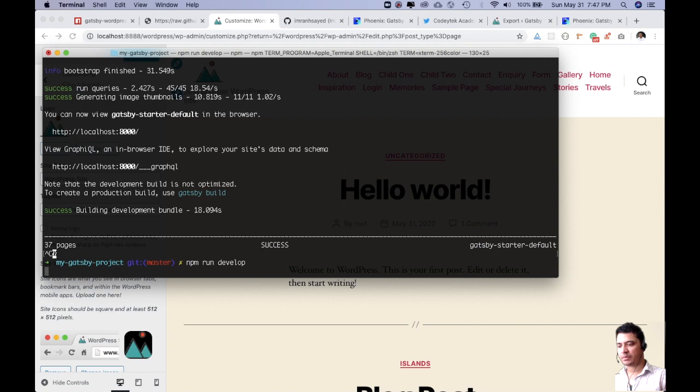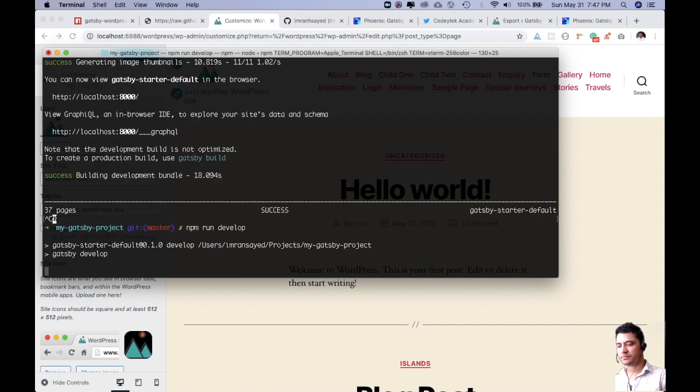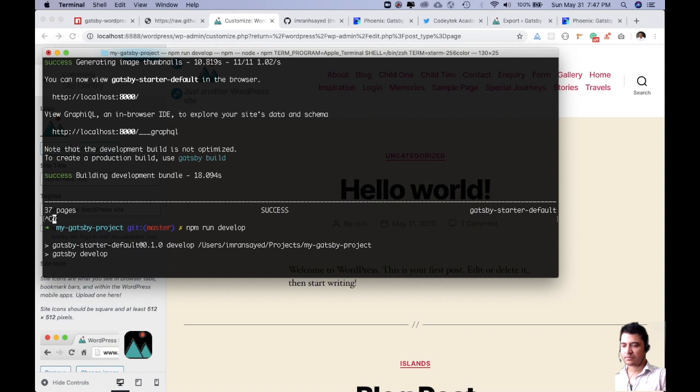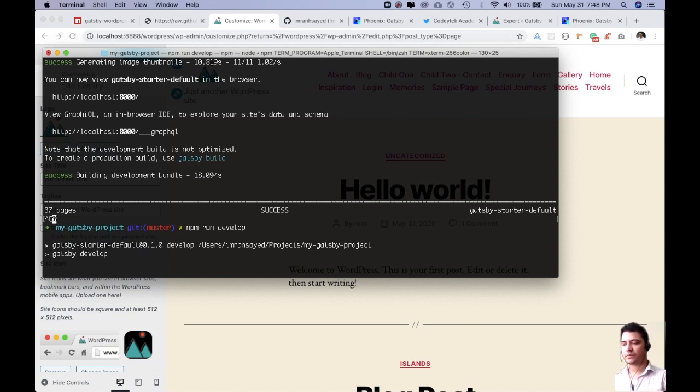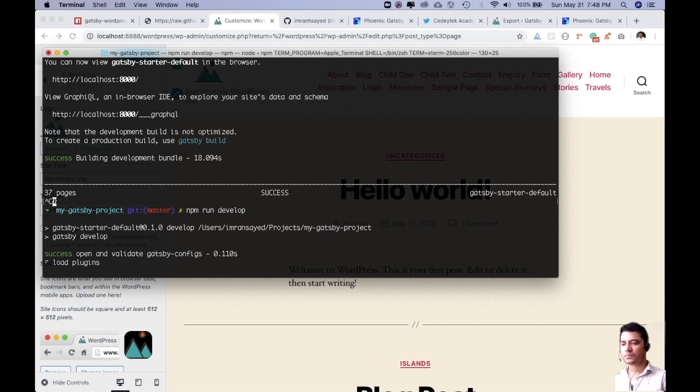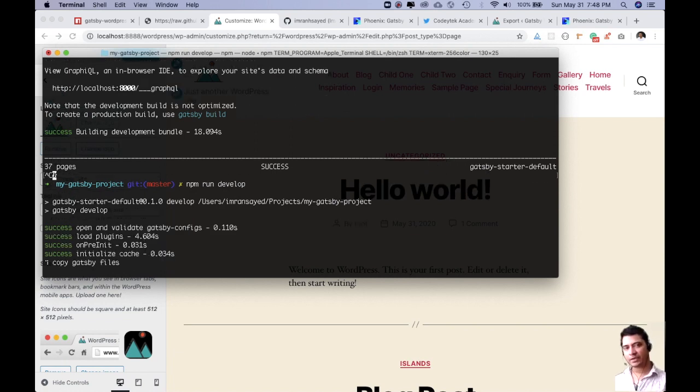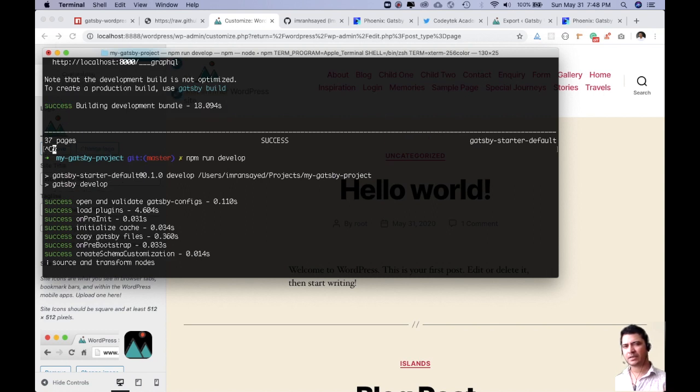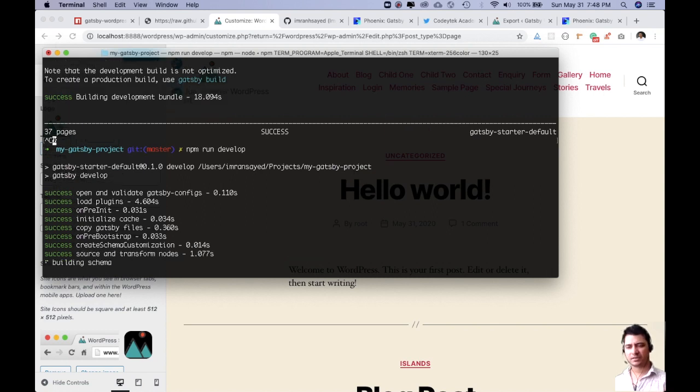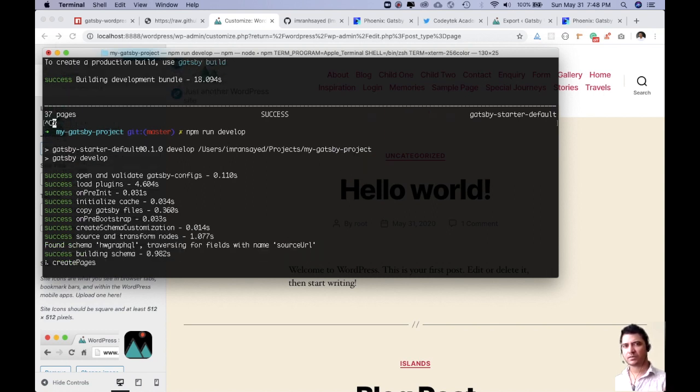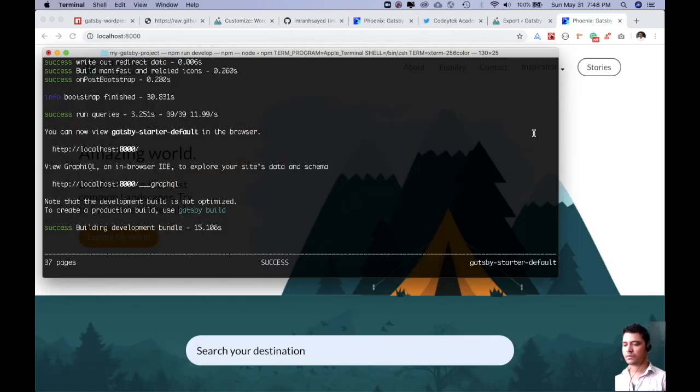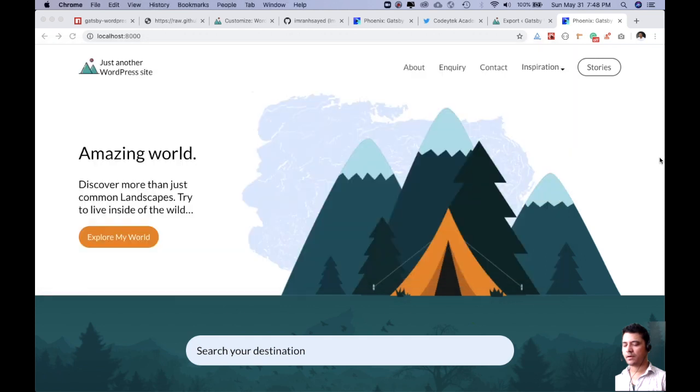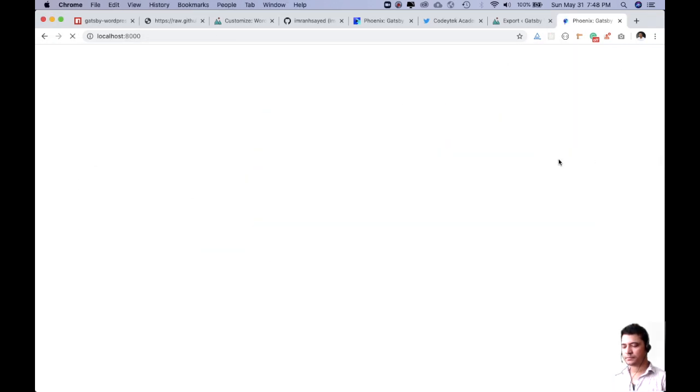And then you just have to rebuild it. So npm run develop. And this is going to rebuild all of the data for you. And it's going to get the fresh data. Even if you don't rebuild it, you have a time setup. I think it's around 60 seconds, something like that. So it's going to rebuild automatically so that it fetches the fresh data from WordPress. Our site is ready. Let's refresh.